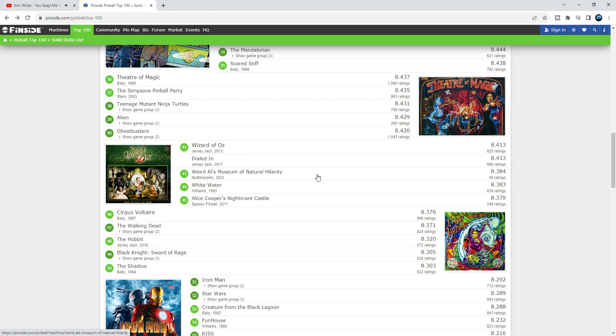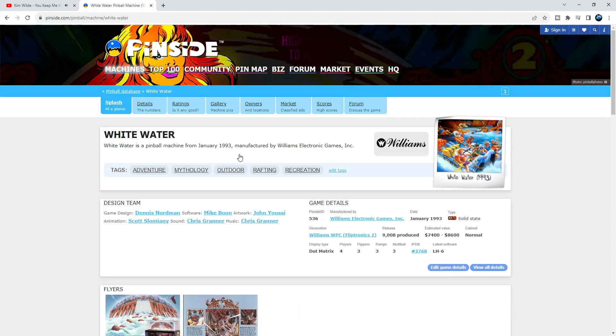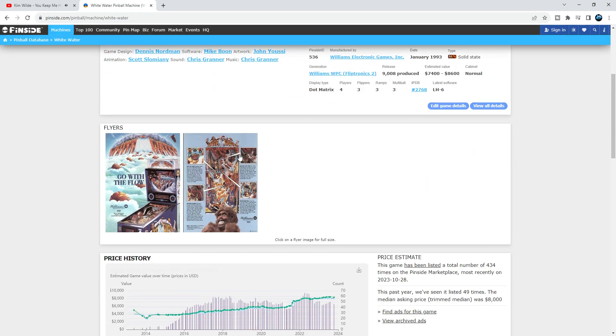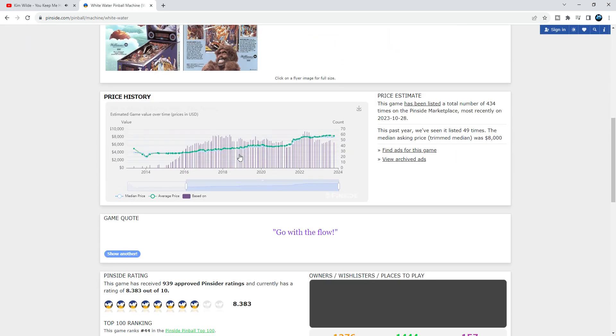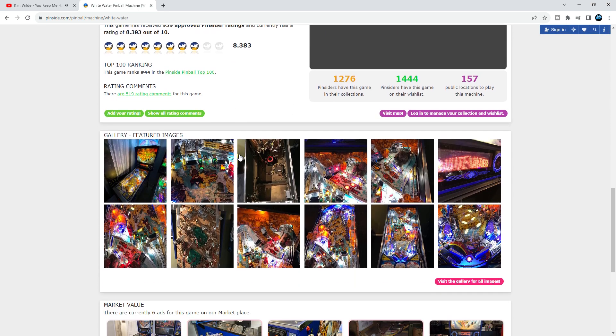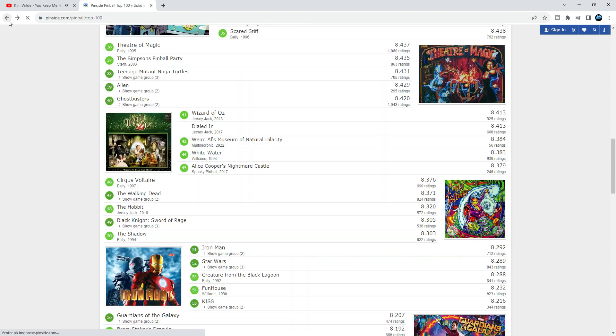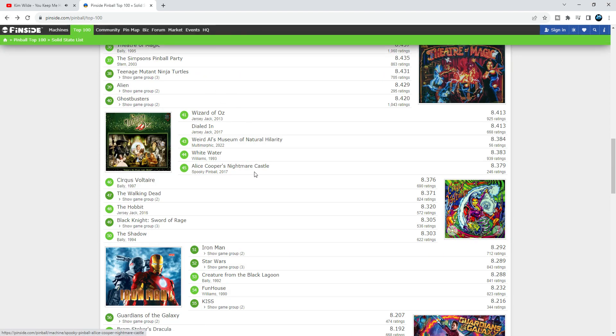White Water - absolutely amazing Bally Williams game from 1993. I love the humor, shots, ramps are amazing on this game. It's a ramp game, should definitely be higher than number 44.